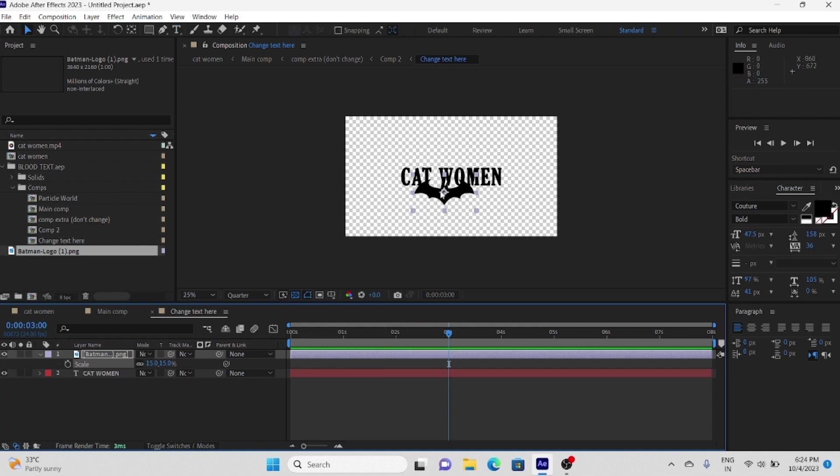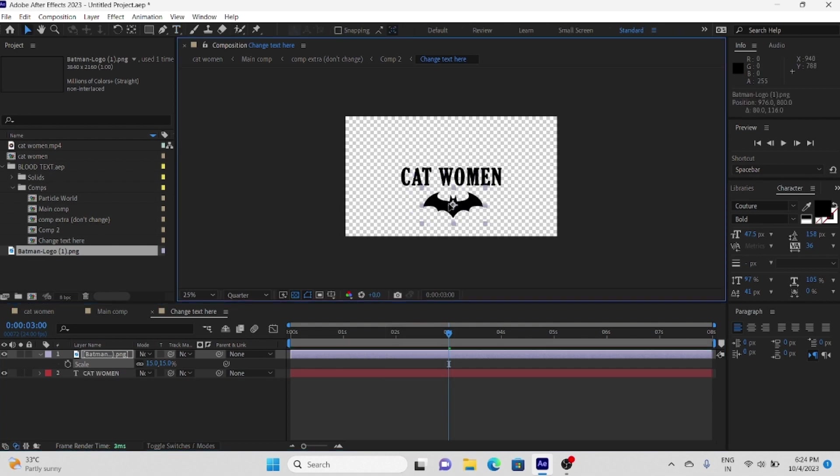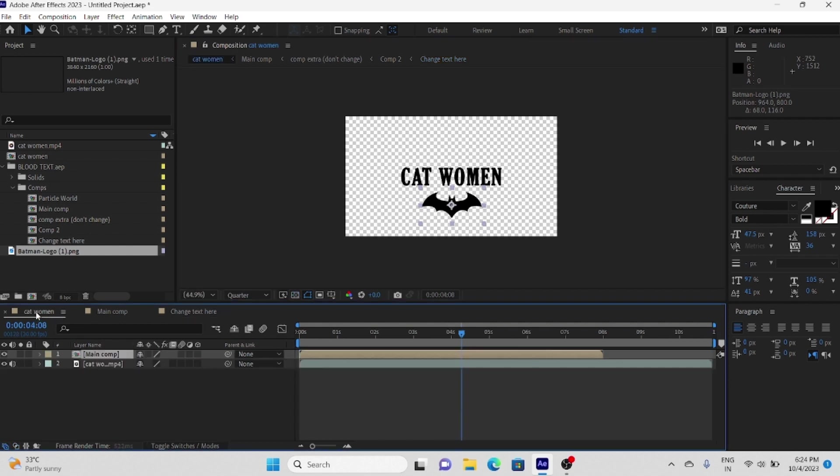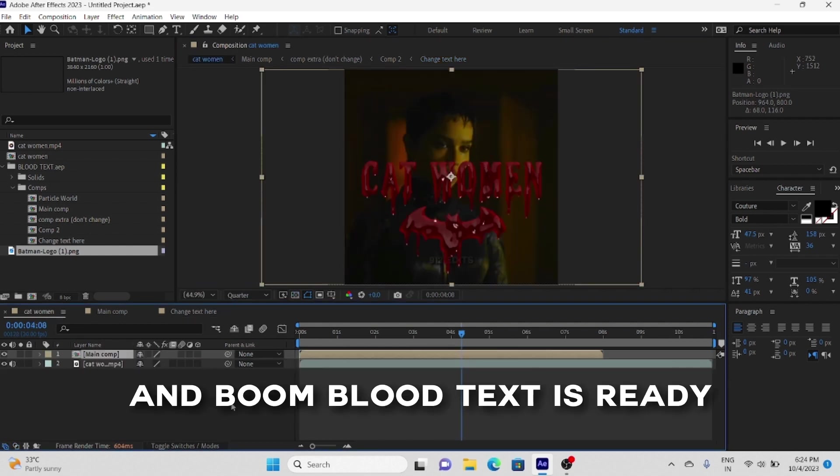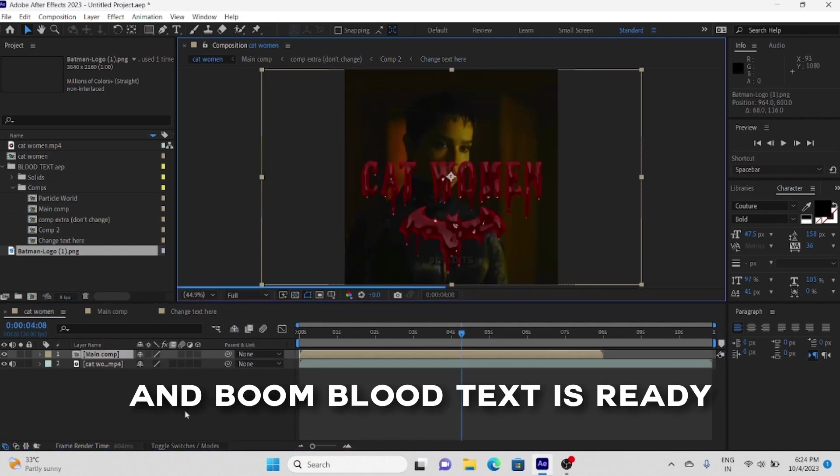And same last step is just come back to main composition after editing text. You can see this effect is used by many popular creators, so from now you can also use this effect.